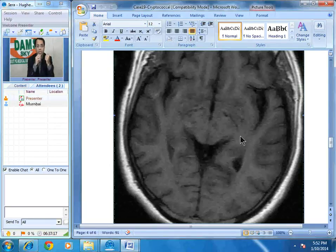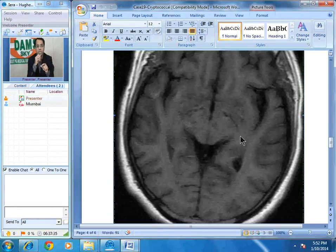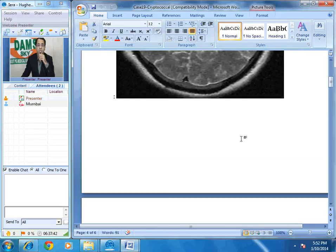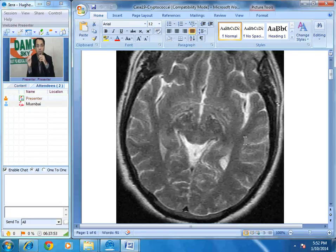Cryptococcal meningitis is a chronic meningitis in which you will see exudates in the basal cisterns. These gelatinous exudates spread via the perivascular spaces — also called Virchow-Robin spaces — into the brain stem and gangliocapsular region. This appearance of punctate T2 hyperintensities in the brain stem and gangliocapsular region, along with basal exudates, is characteristic of cryptococcal meningitis.